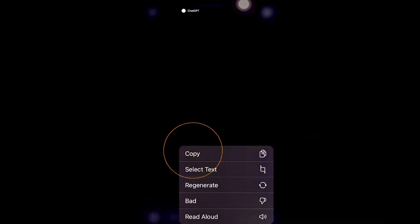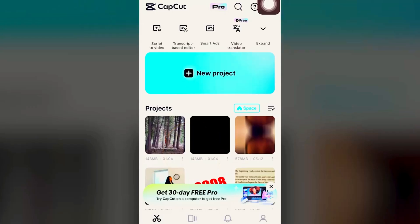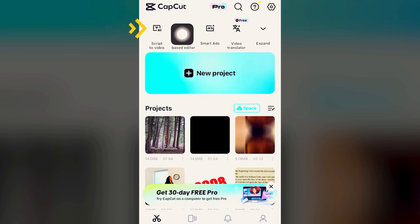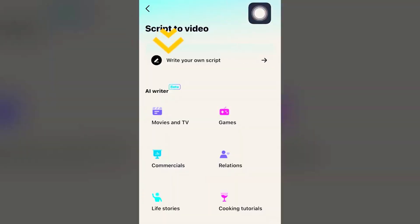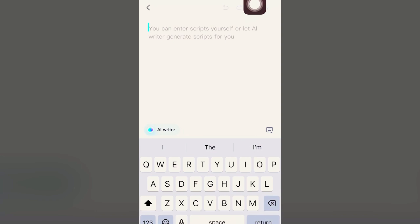hold down on the screen and click Copy. The next step is to open up CapCut Mobile and then click on Script-to-Video. Then click Write Your Own Script, and then hold down on the screen and click Paste.